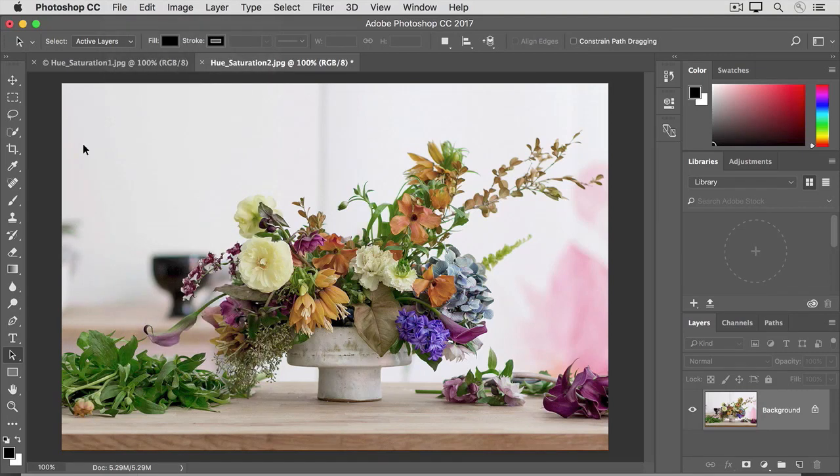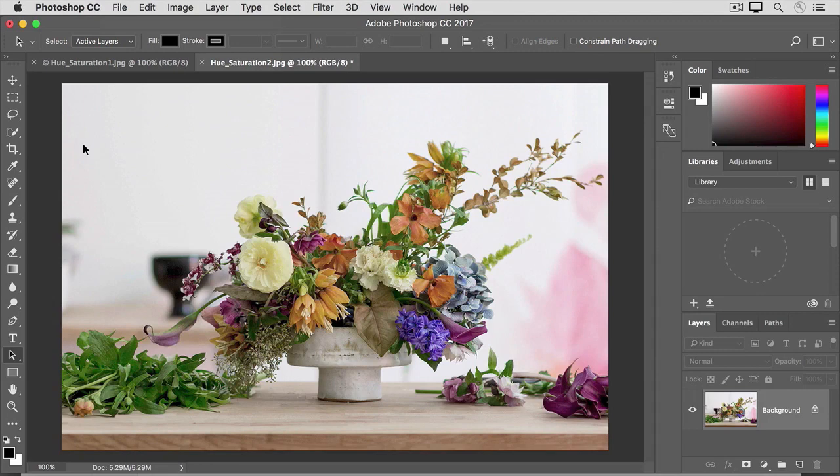So the Hue Saturation adjustment gives you lots of options for controlling color in your photos, and it can be applied as a direct adjustment as we just did, or as an adjustment layer. A topic we'll cover next.